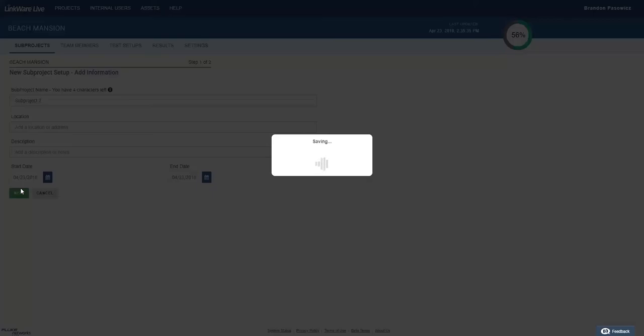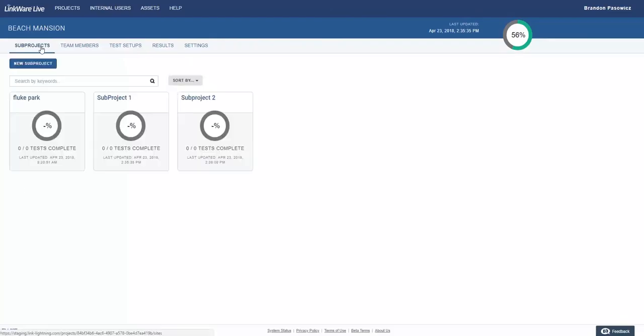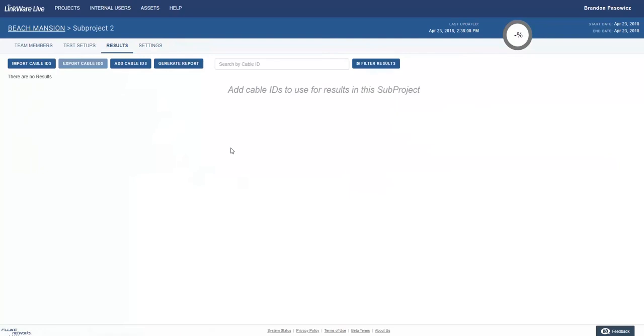After entering these details, select next. The subproject will now appear under the subproject tab within the project. As always, you will be able to create or upload your test setups and cable IDs.